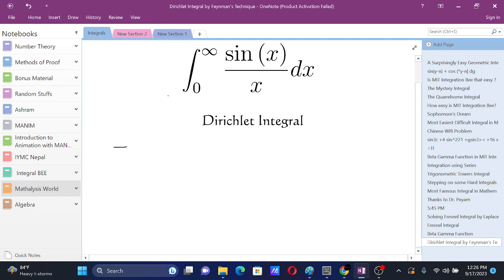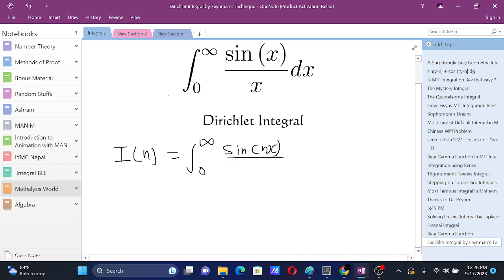Basically in Feynman's technique we introduce a new variable in the integral. Let's say we introduce an n over here, and then we try to simplify this integral by differentiating with respect to another variable.